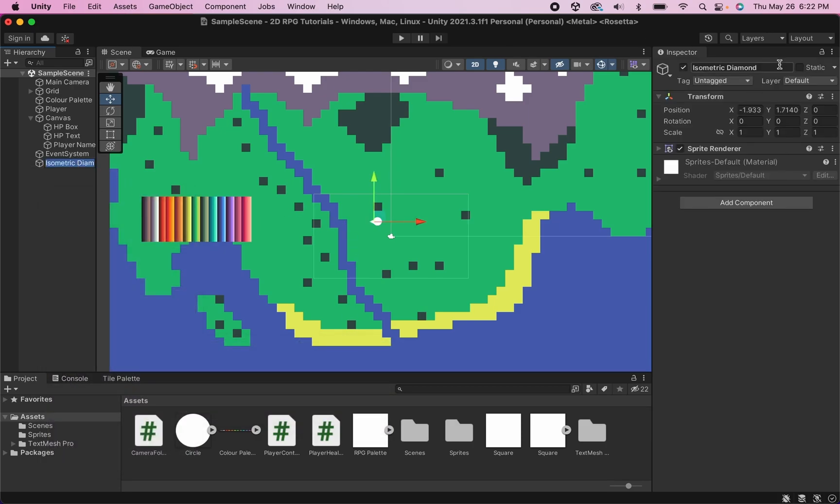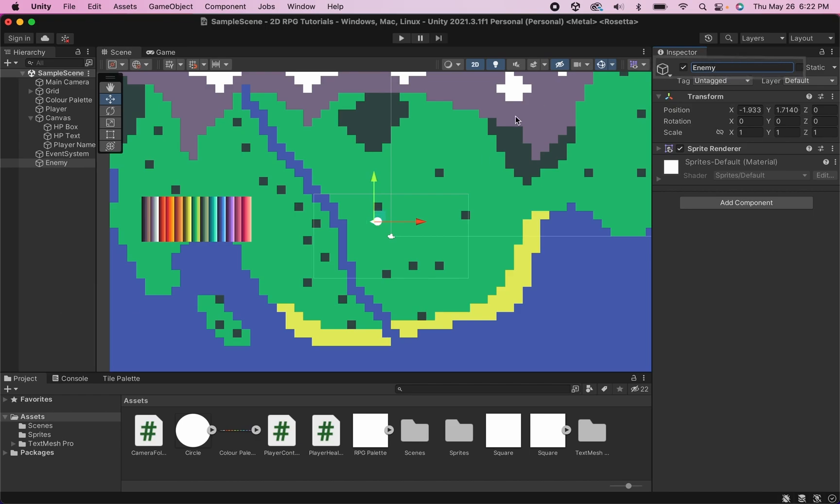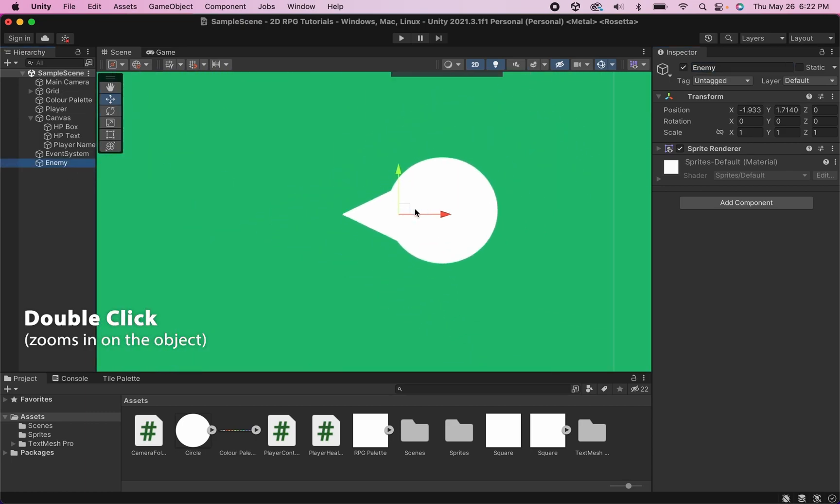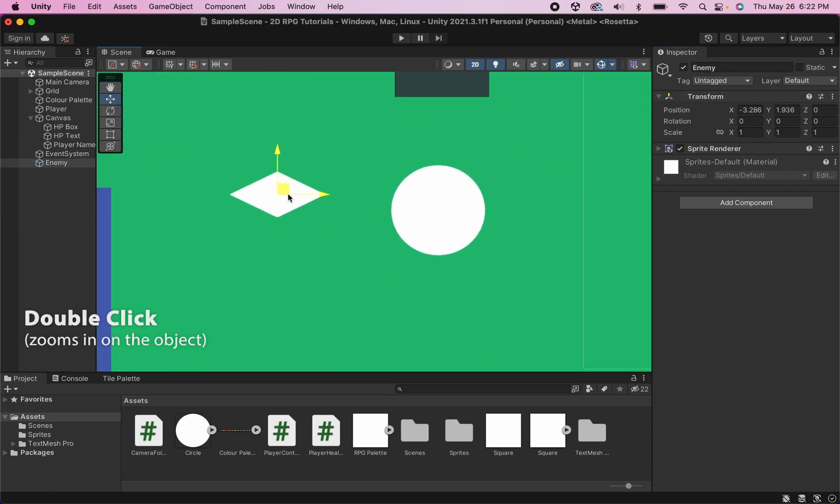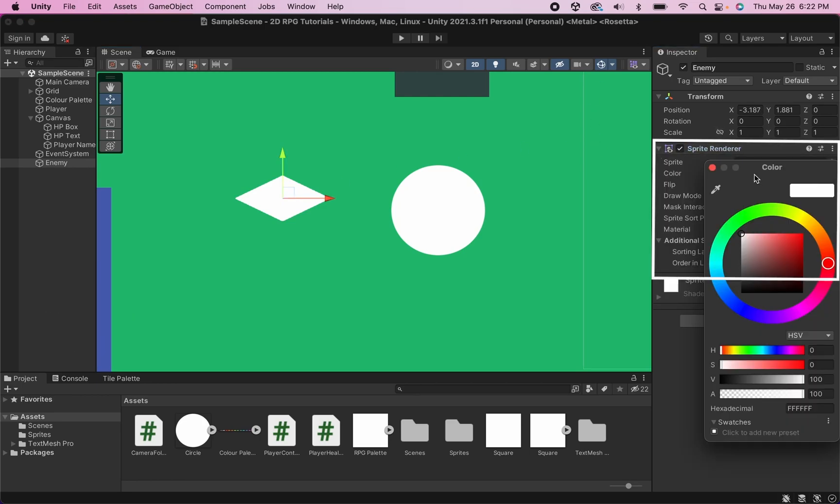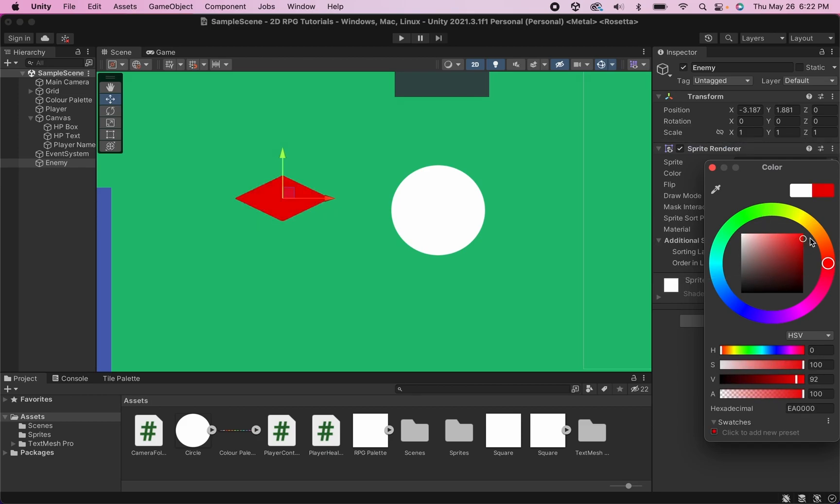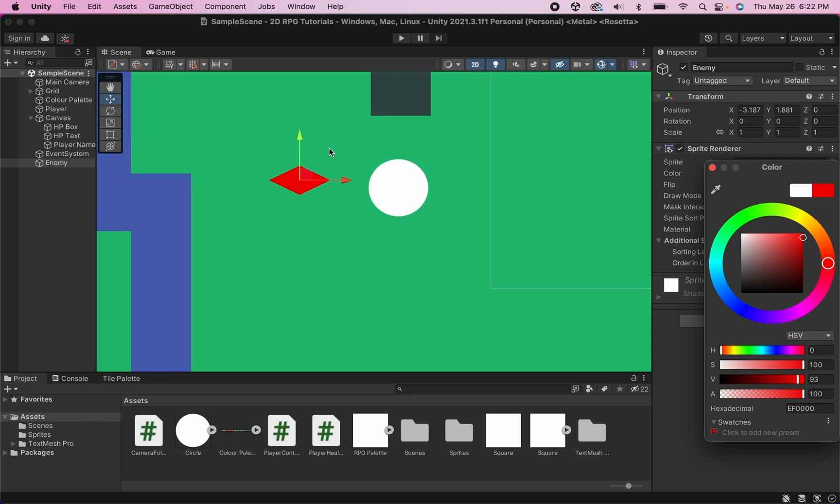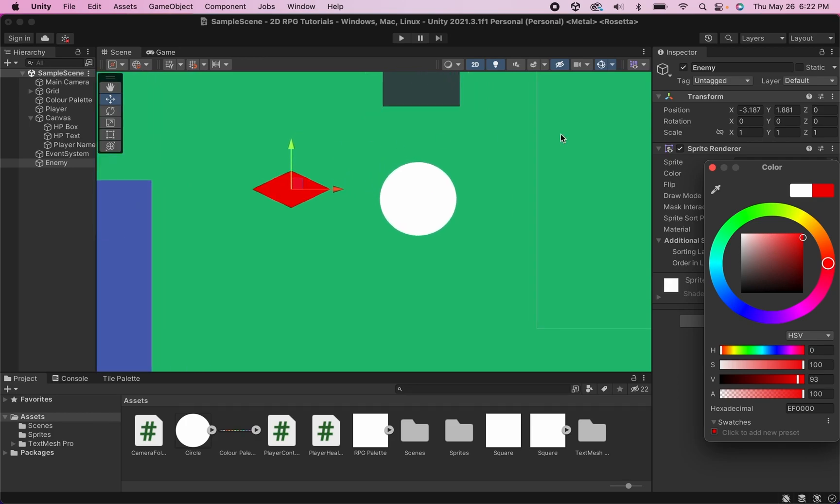I'm going to rename this one over in my inspector as enemy for now. And I'm going to double click on the hierarchy to zoom in. Now at the moment he's overlapping my player so let's move him away from the player. I'm going to head into my sprite renderer here where I can change the color and I'm going to just go with a nice dark red which will make it obvious that he's dangerous.